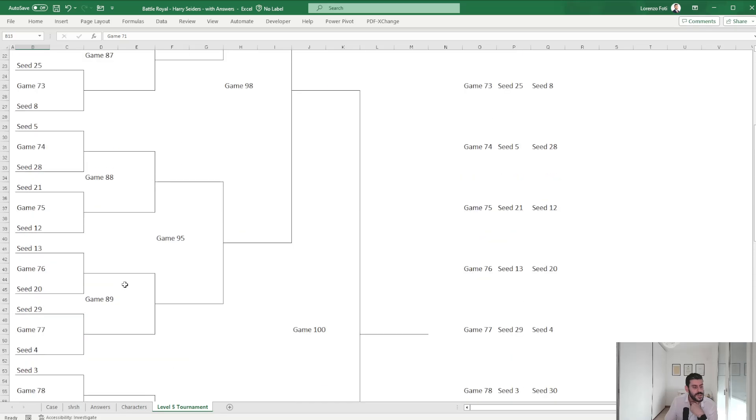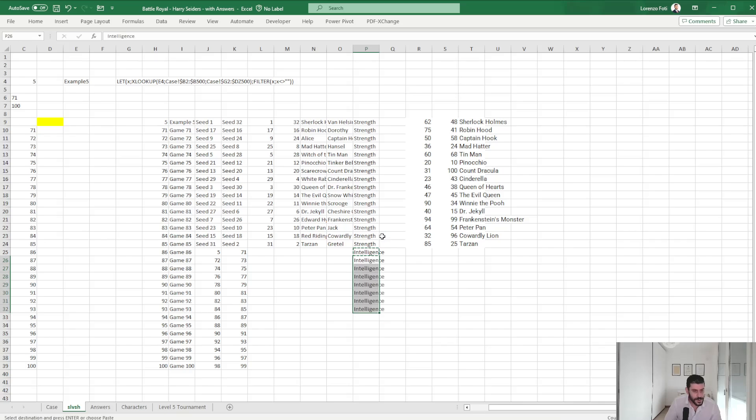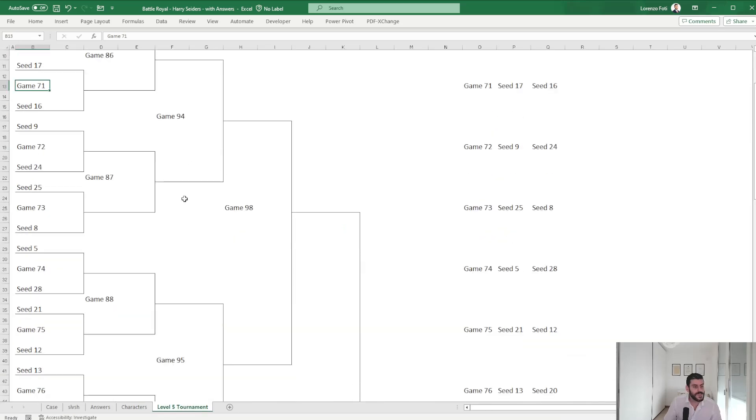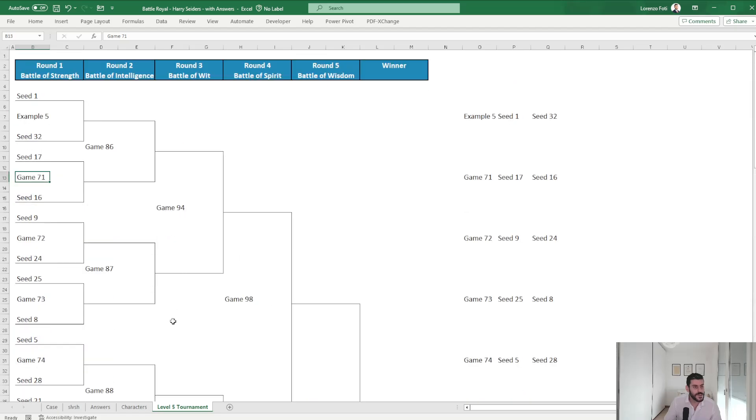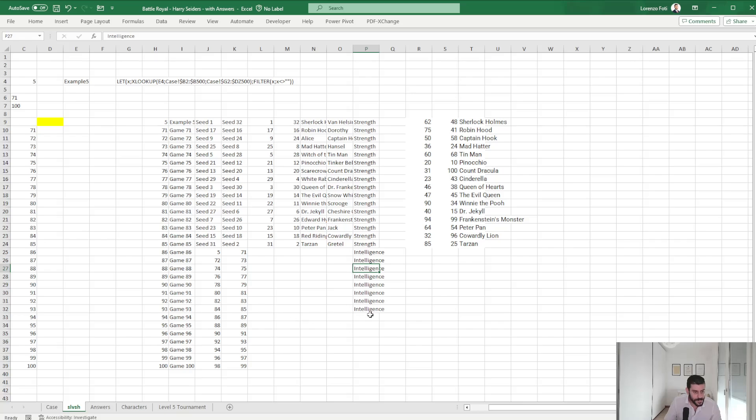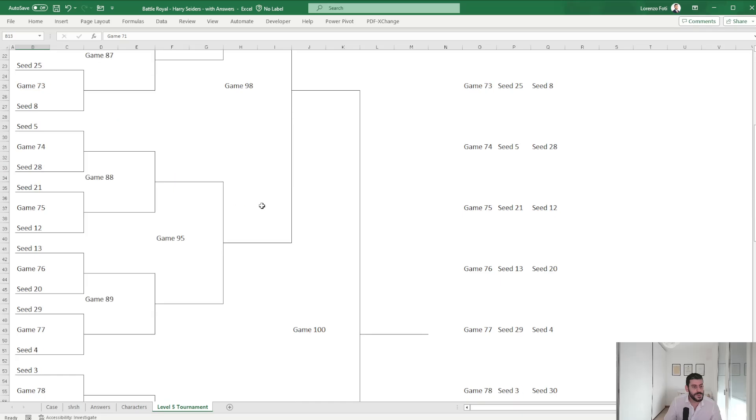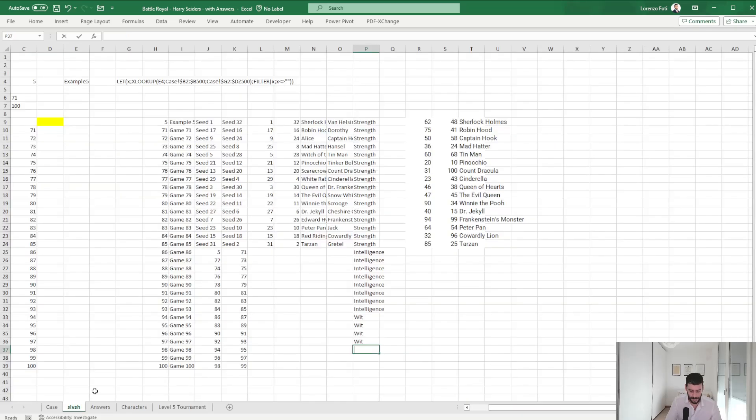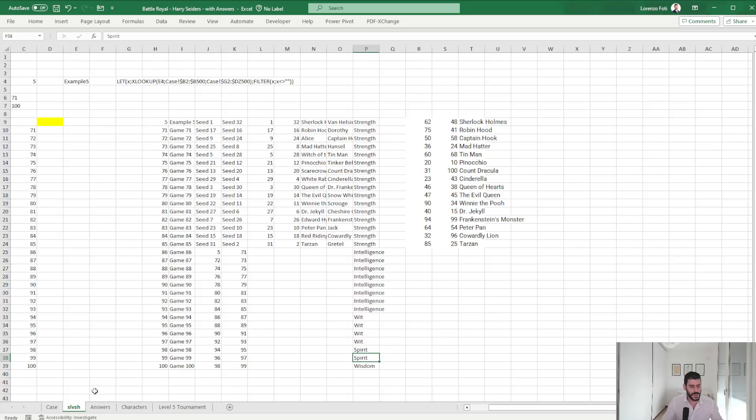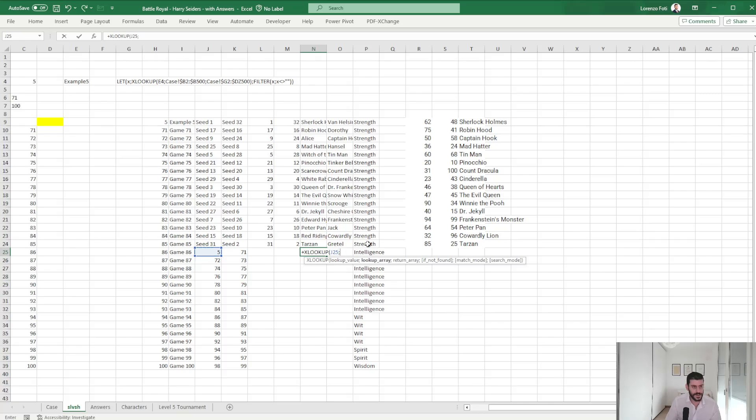So round two is until 93 and is based on intelligence. Okay, then we have wit 94 to 97. Then we have spirit and wisdom. Okay, so like this.